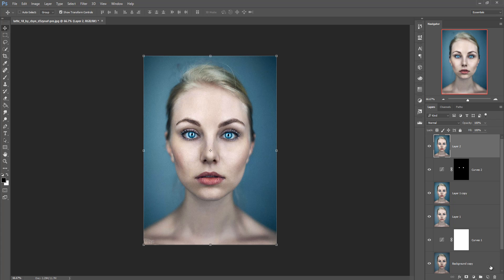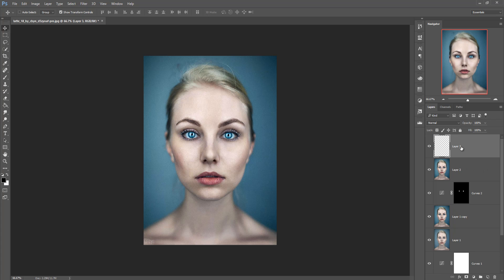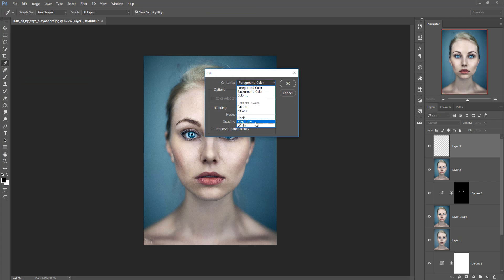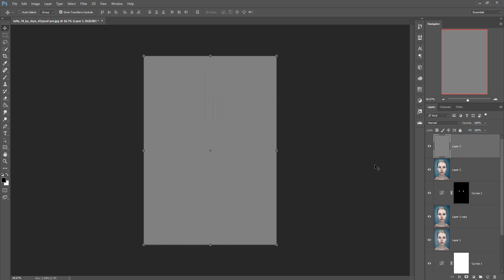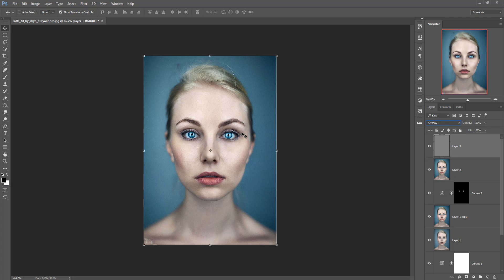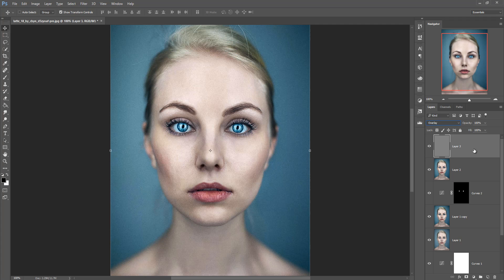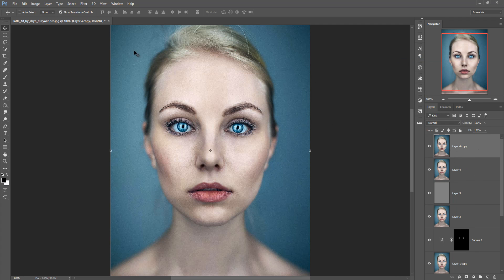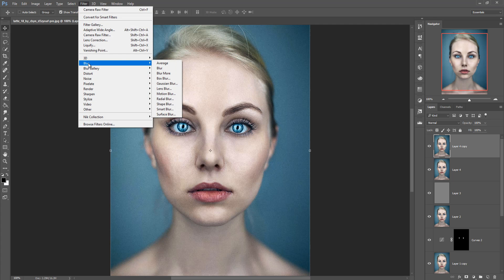Do the same process — Shift+Ctrl+Alt+E. Then take a blank layer by clicking on the layer icon, go to Edit, go to Fill, and take 50 percent gray. Press OK and set it to Overlay mode — it also shows and preserves the detailing of your face. Now do the same process again: Shift+Alt+Ctrl+E, then make this duplicate and go to Filter, Blur, and make this one a Smart Blur.